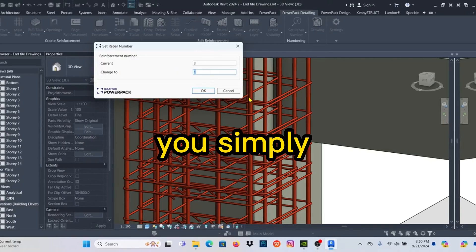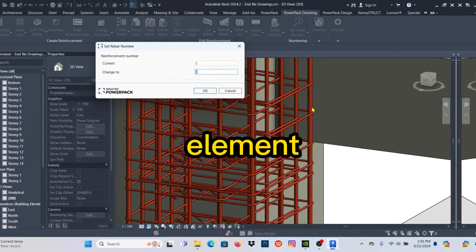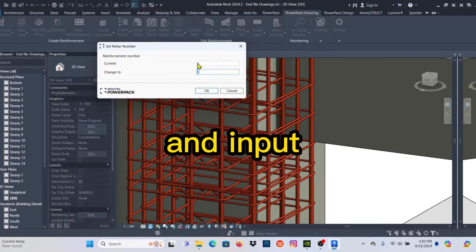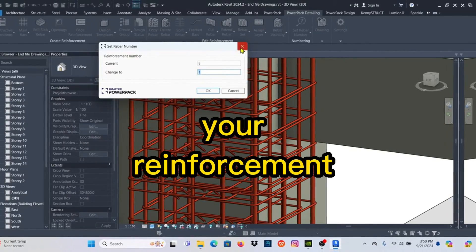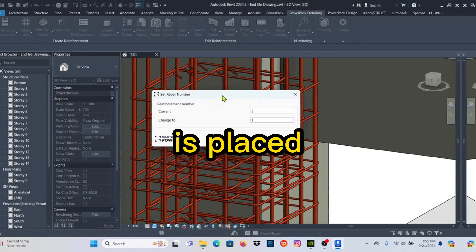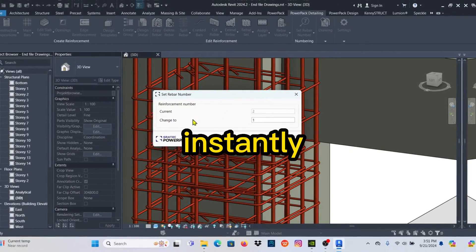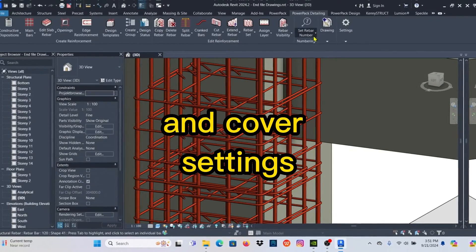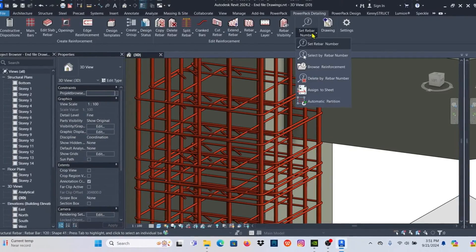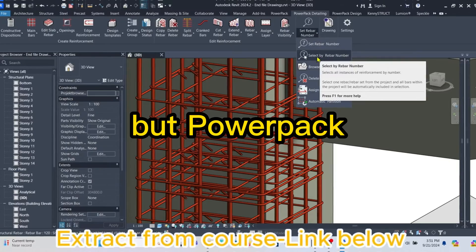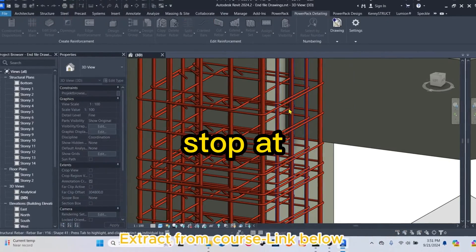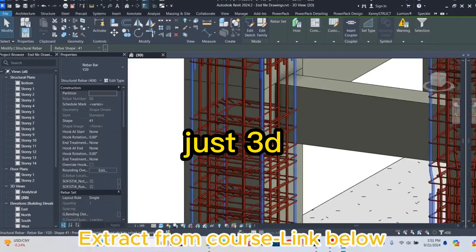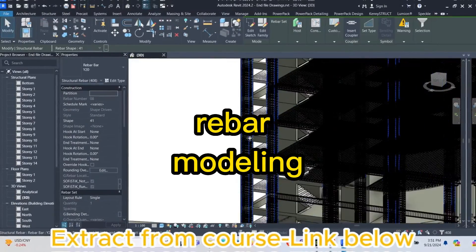You simply select the element and input your reinforcement parameters, and the rebar is placed instantly following your predefined rules and cover settings. But PowerPack doesn't stop at just 3D rebar modeling.